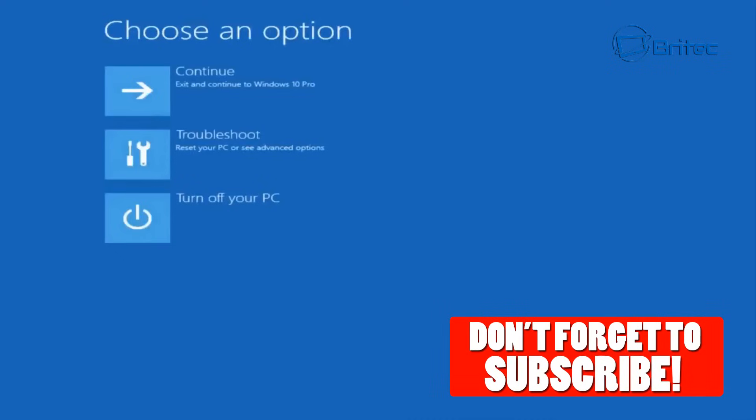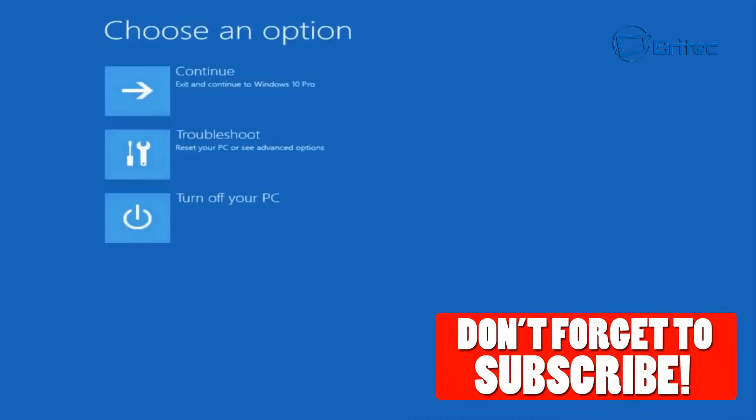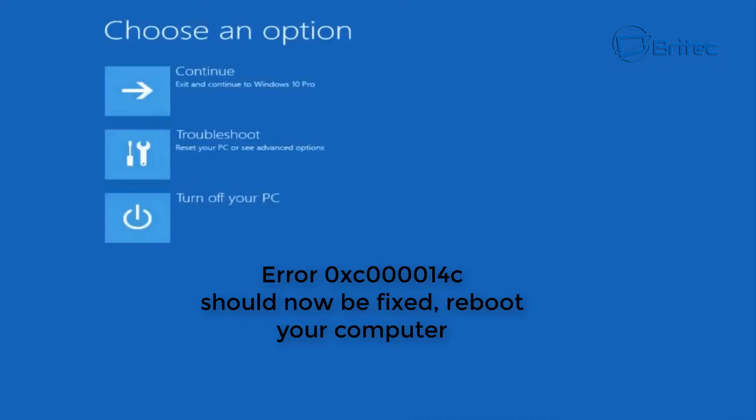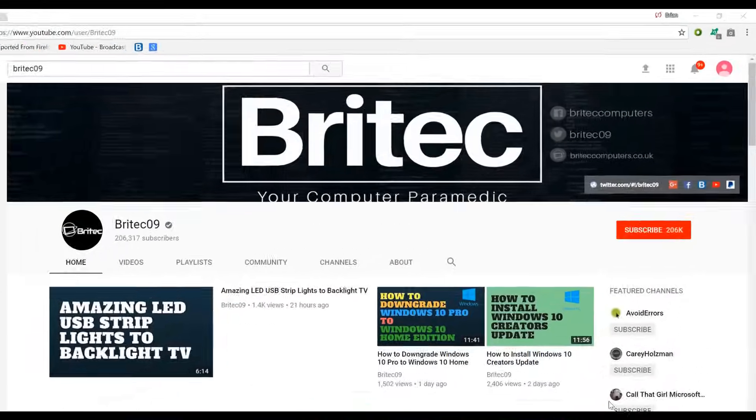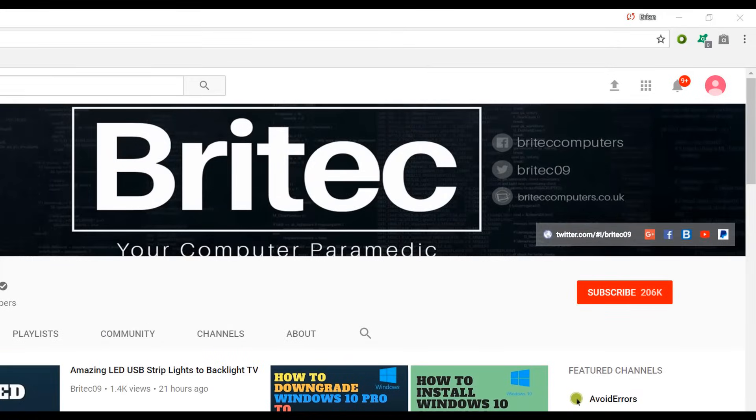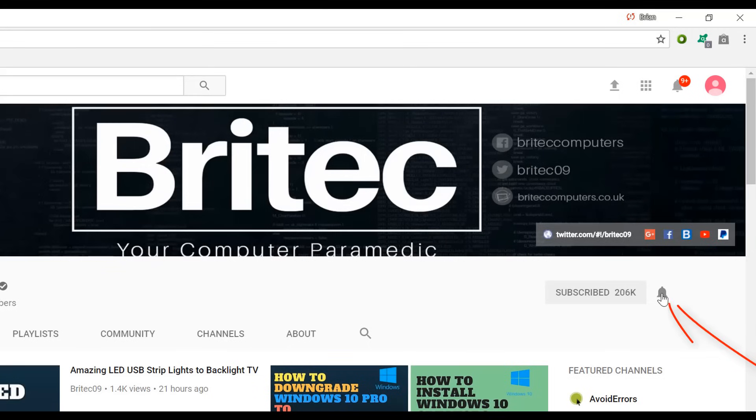And that's pretty much it. You should have resolved and fixed your problem. Now don't forget to hit the subscribe button, the bell notification button to keep up to date when we upload new videos. Also that should have resolved your error and fixed it. All you need to do now is reboot your computer and you should be good to go. Now if you haven't subscribed yet, hit the big red subscribe button on my YouTube channel and hit the bell notification button next to that to be notified when we upload new videos.